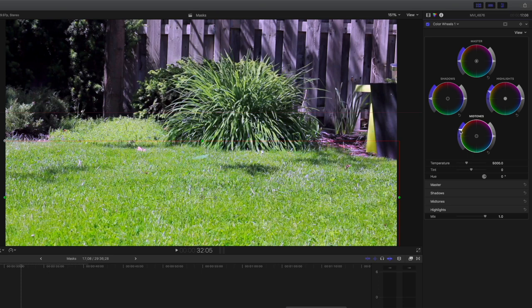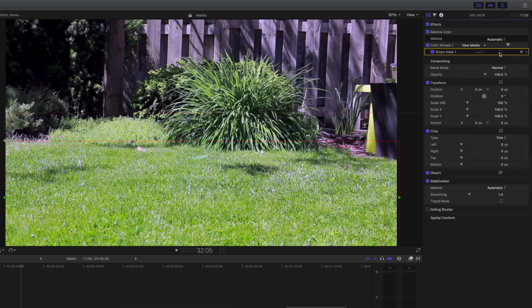That's a little bit too green — let's tone it down. This is where holding down the option key is very helpful. There, that looks better. Let's go back to the video inspector and turn off the mask outline. Perfect. See how the grass now comes alive?